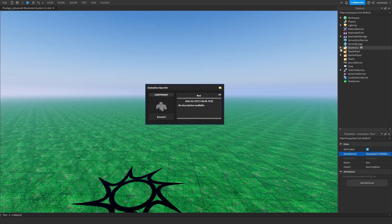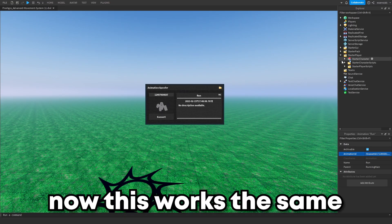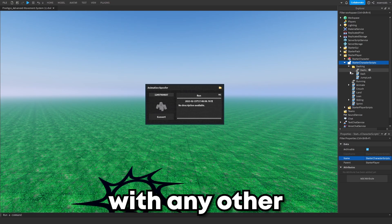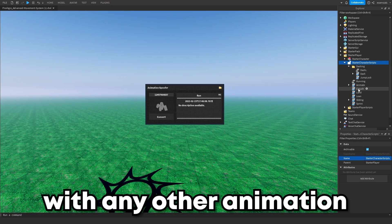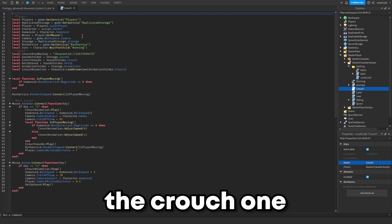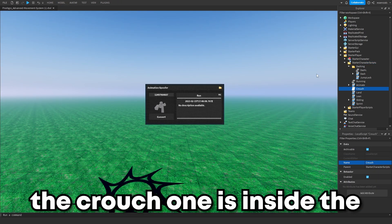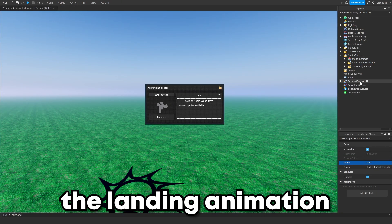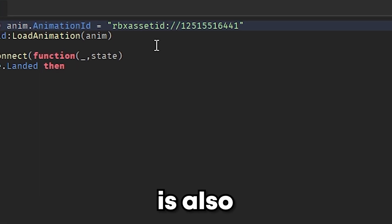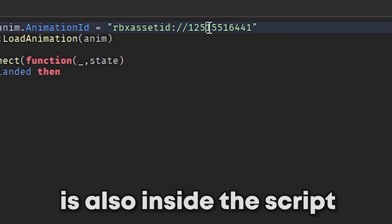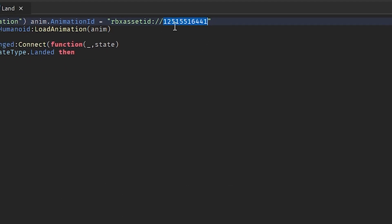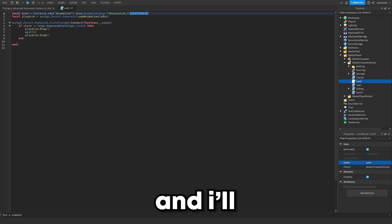Now this works the same way with any other animation. As you can see, the crouch one is inside the script, the landing animation is also inside the script. I'm just going to copy this right here and I'll show you it's exactly the same.